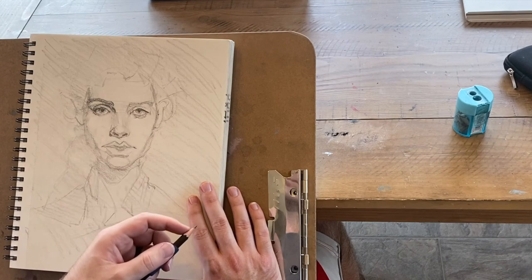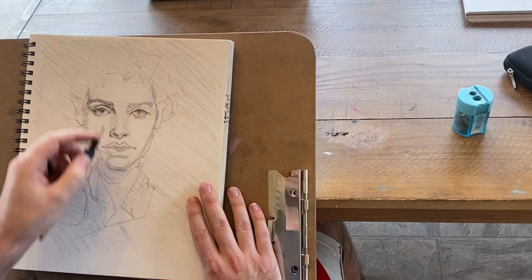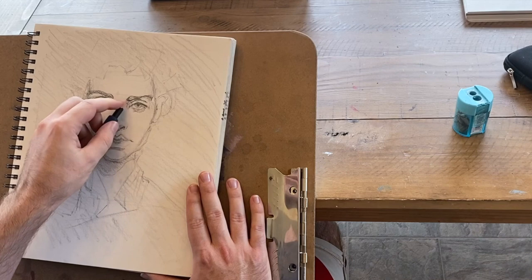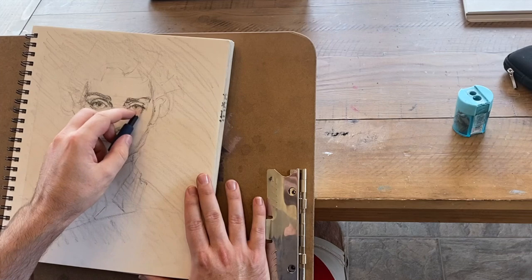You can see that I'm drawing with the pencil sideways rather than, you know, a standard way you hold a pencil on the tripod grip when you're writing or something like that. And that's very new for me. I'm actually still really figuring out how to have aim when you're doing that.